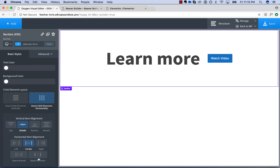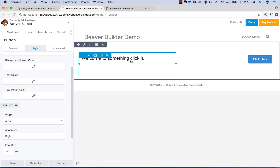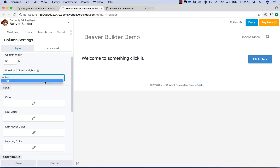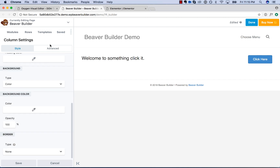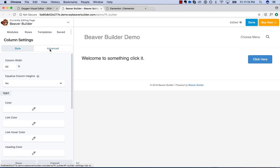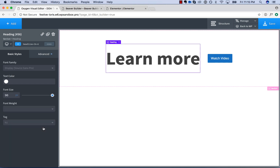Imagine this text was pretty big and you wanted to center the button vertically. In Oxygen you can go align top, bottom, middle — just that easy to click. Whereas in Beaver Builder, you've got to go over to the column settings and then choose to equalize the column heights. It can be done, it's just way less straightforward than these simple layout controls that Oxygen has.